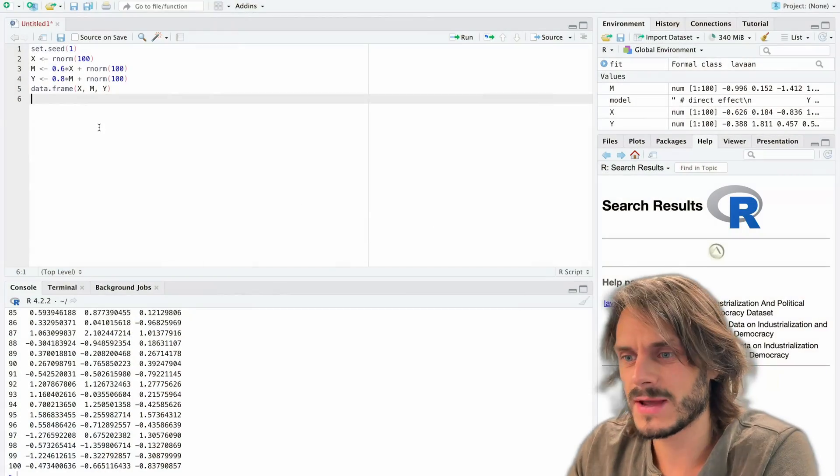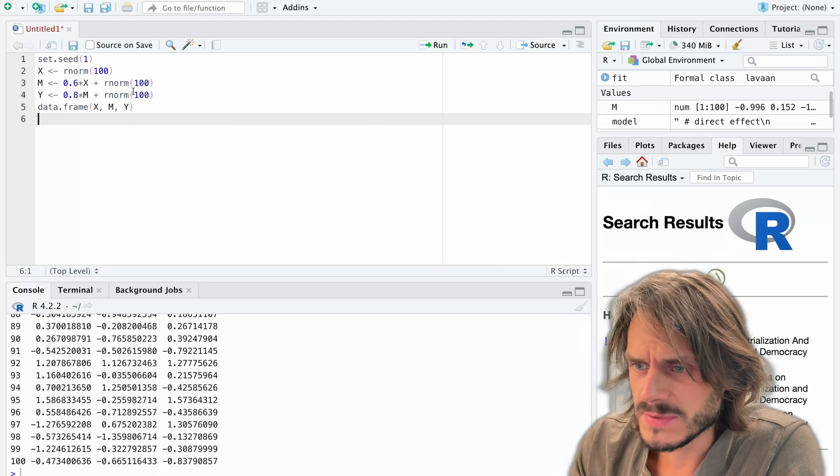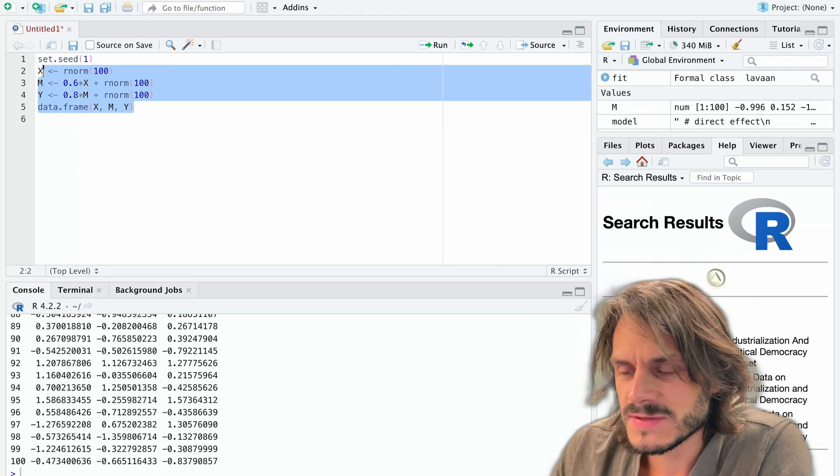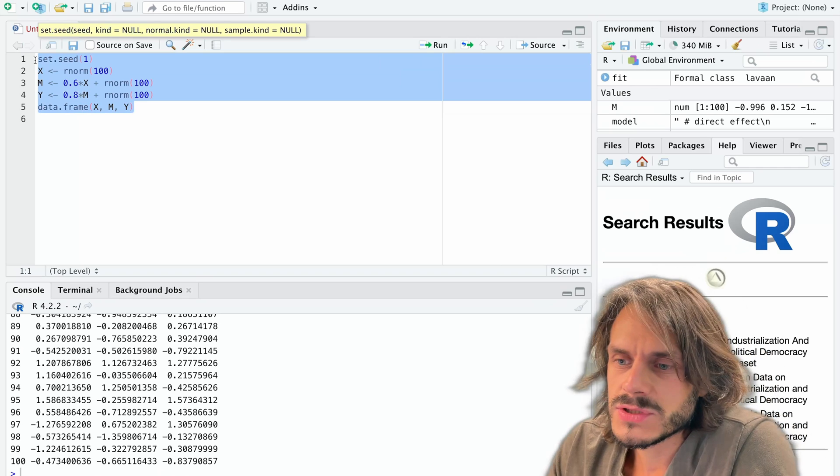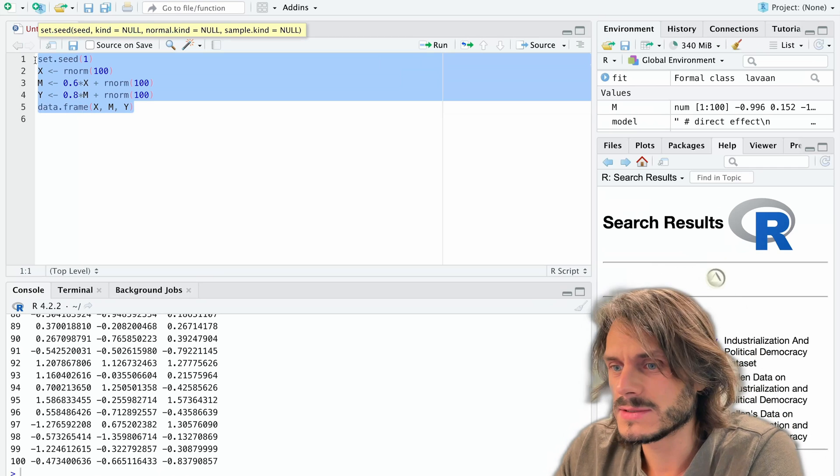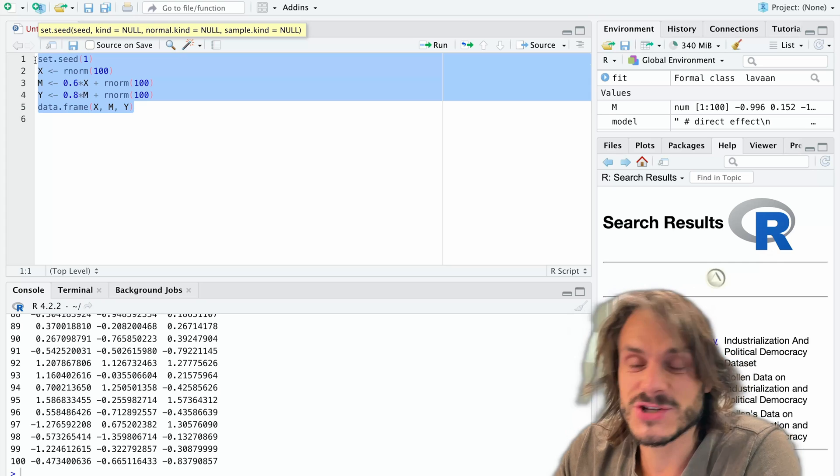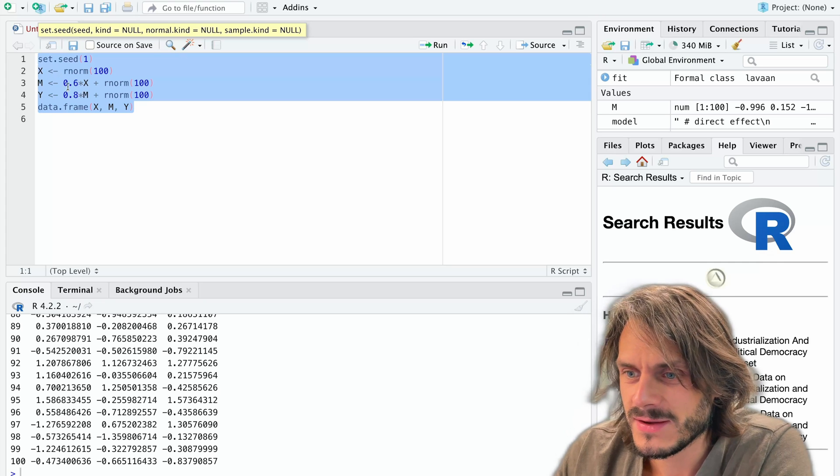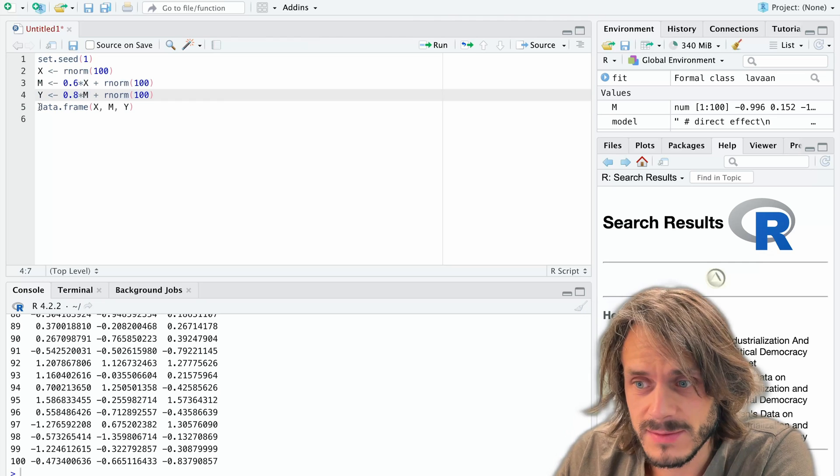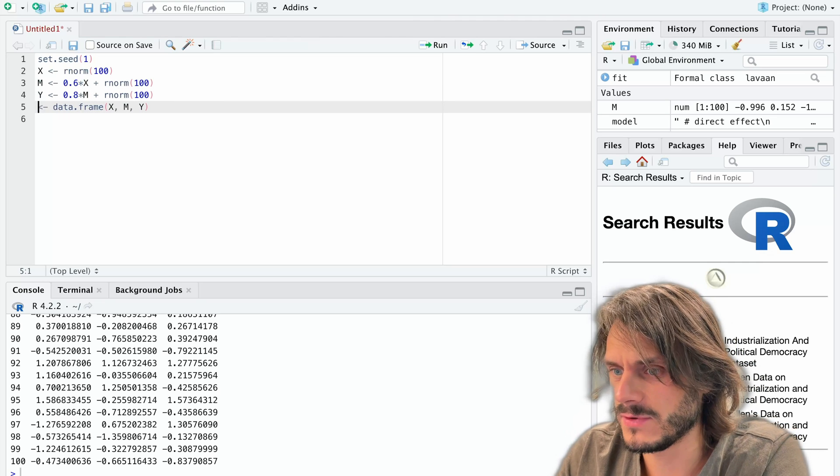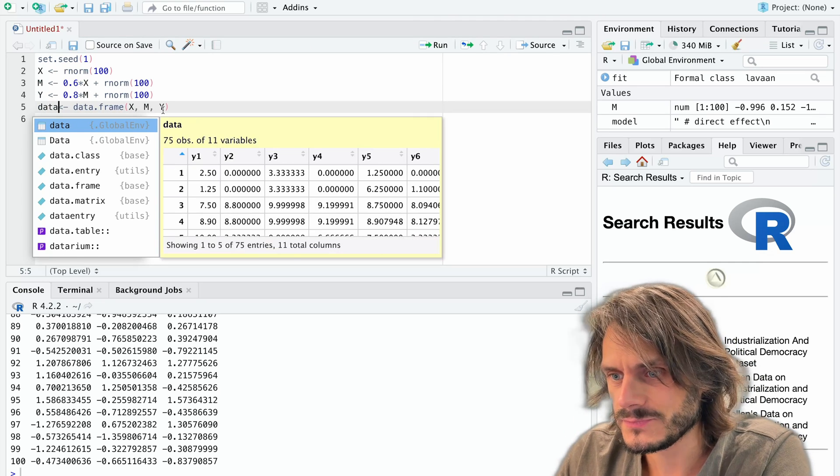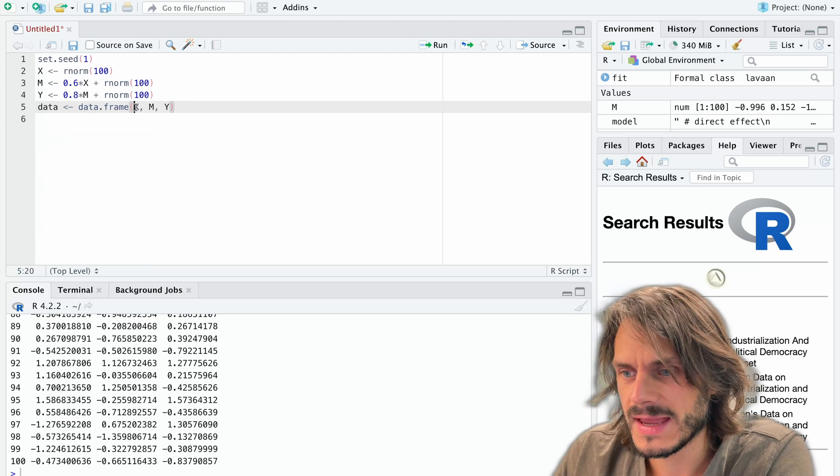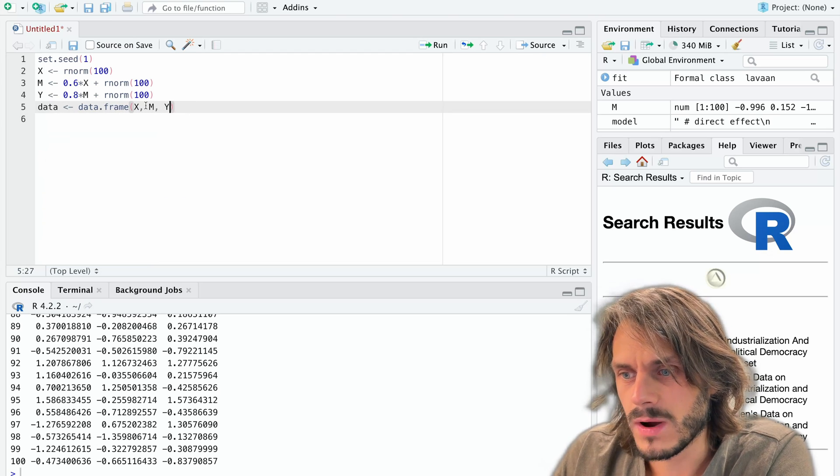So I'm going to go to RStudio now. Let me zoom in a little bit. This first part I'm not going to comment too much on because it really is just some generation of a fictional data set. However, I will note that here we have three variables in this data frame, which I'm going to call data. In this data frame I have three variables: X, M and Y.